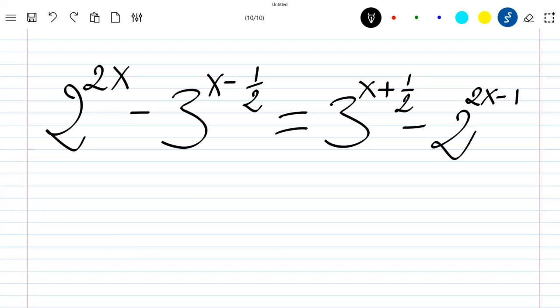Hello everyone, welcome to this new video where we are going to solve this exponential equation. Please like the video and subscribe to the channel for more videos, thank you.